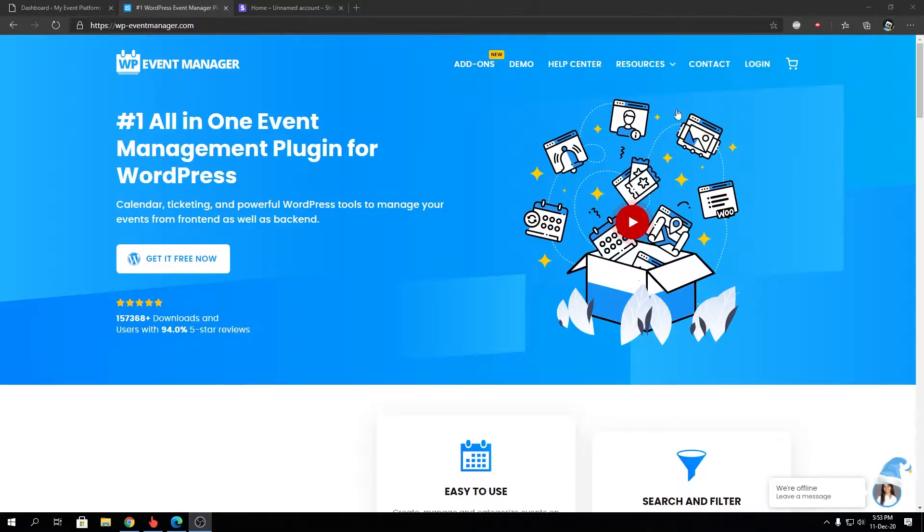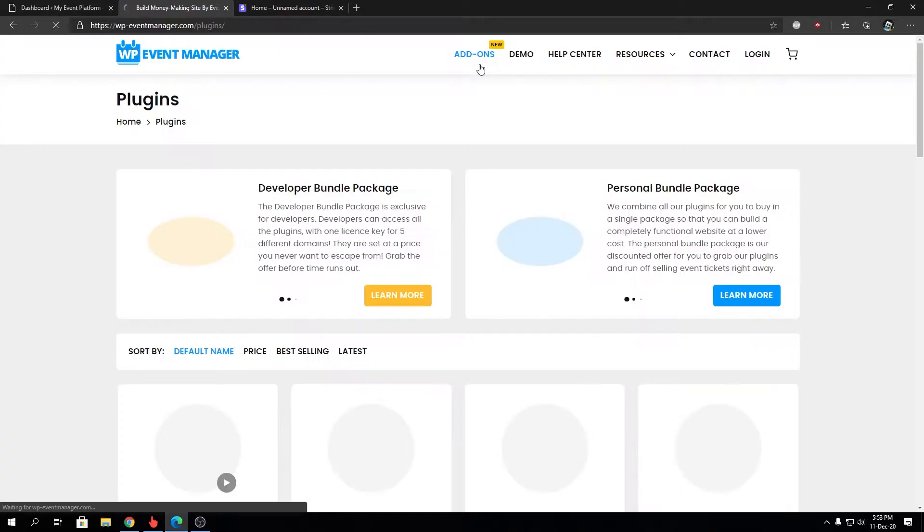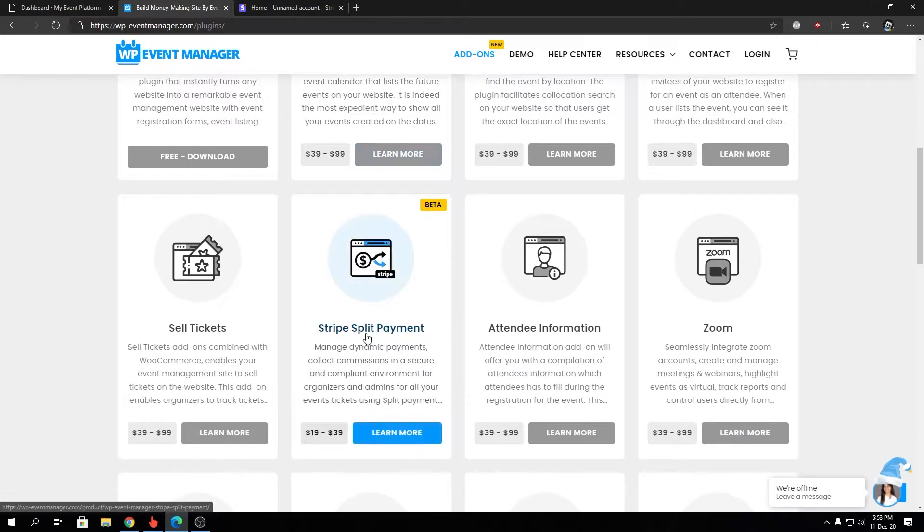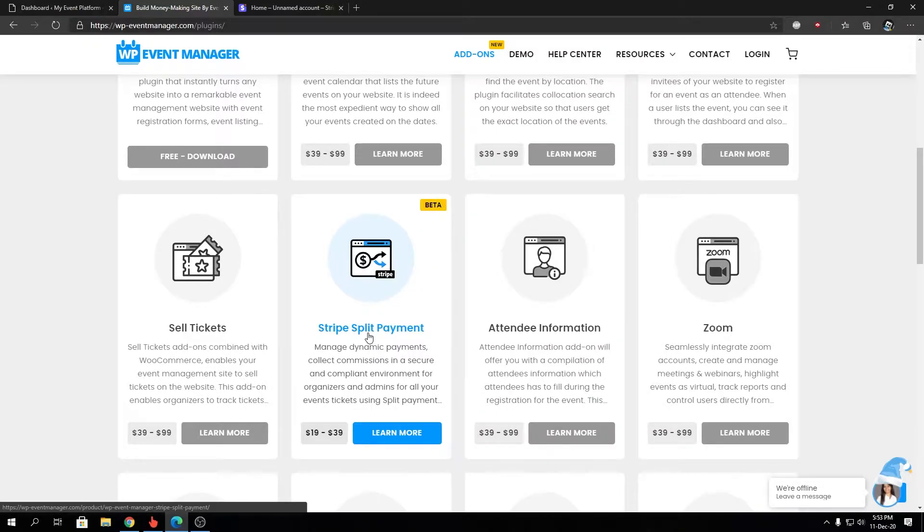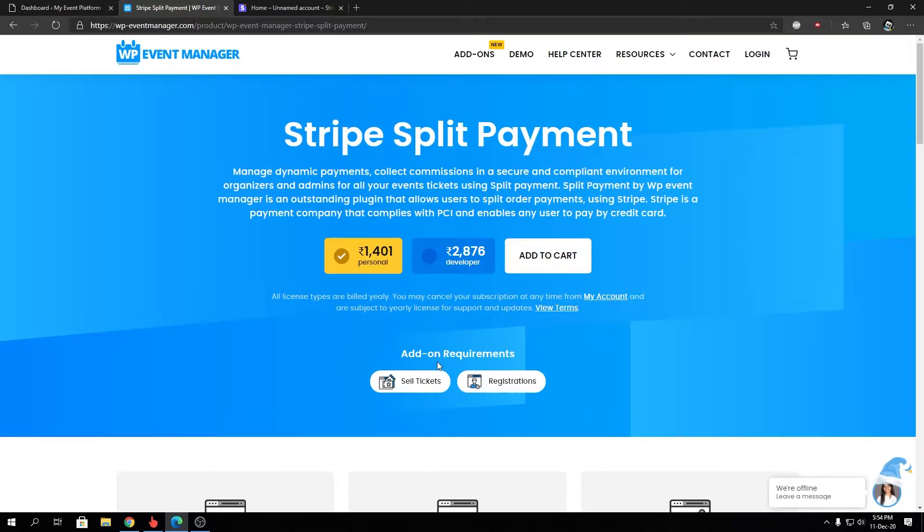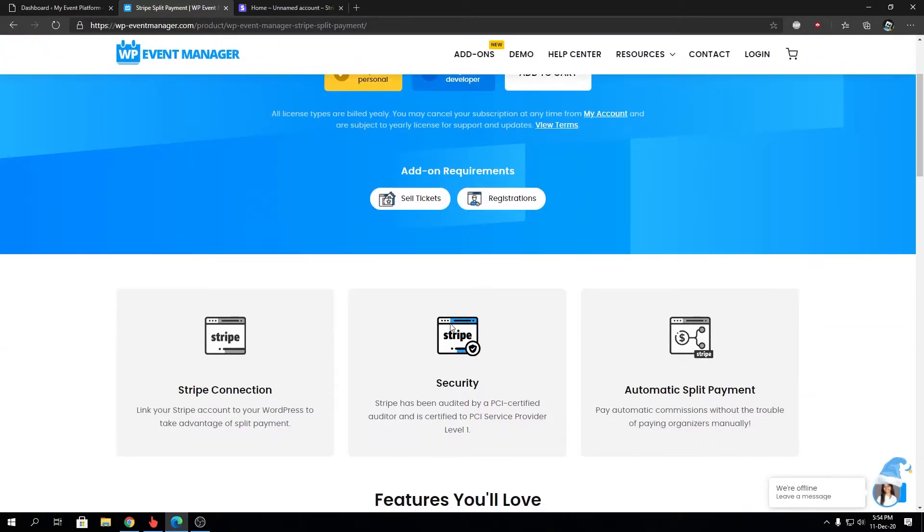So let's head on over to our add-ons page and from there we will find the add-on itself. Stripe Split Payment - keep in mind it's currently in beta in the time of recording this video. Stripe Split Payment is available in personal plan or in developer plan as well. Make sure you have the Sell Ticket add-on and the Registration add-on already purchased. Stripe Split Payment requires Sell Tickets and Registration add-on to work properly. Let's go ahead and take a look into the Stripe Split Payment and its features.